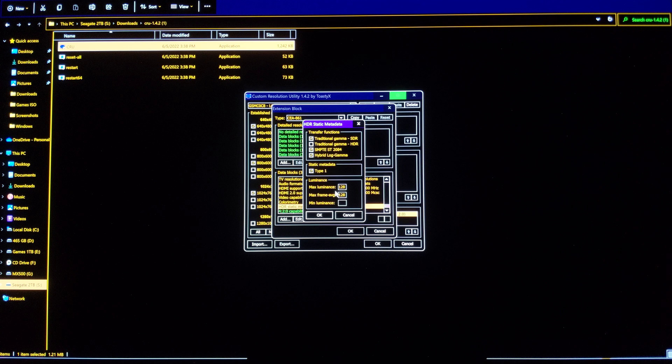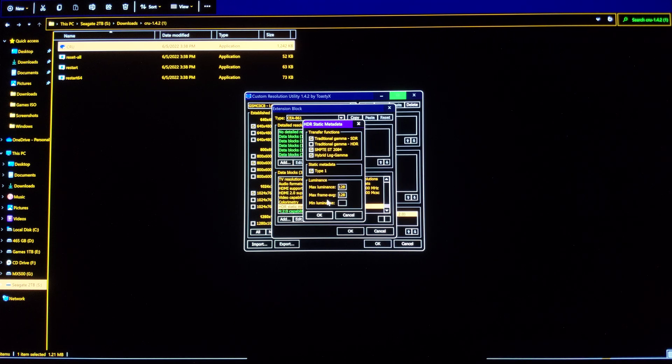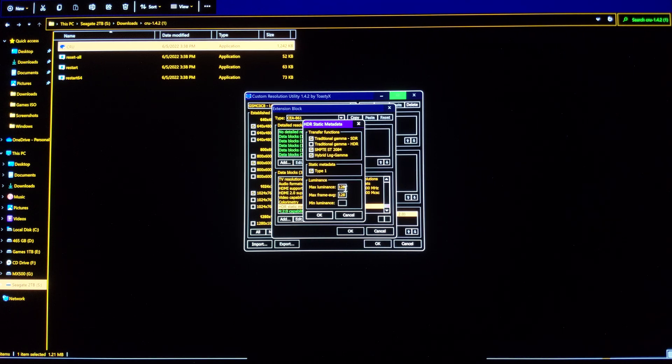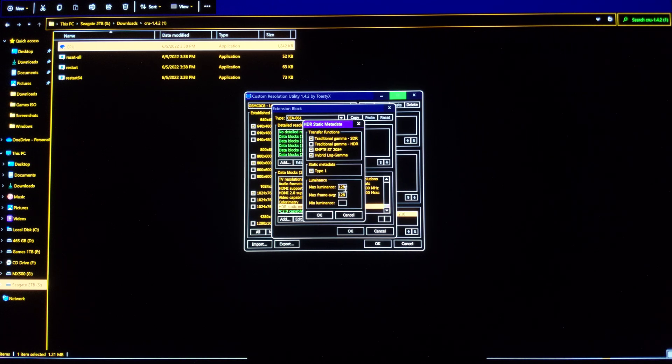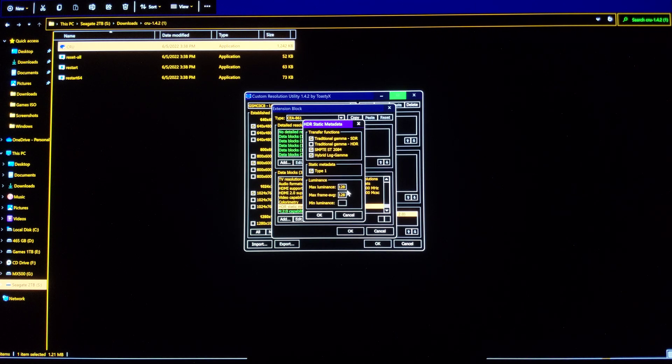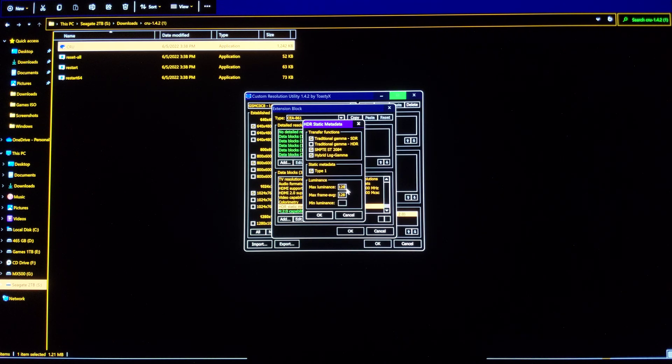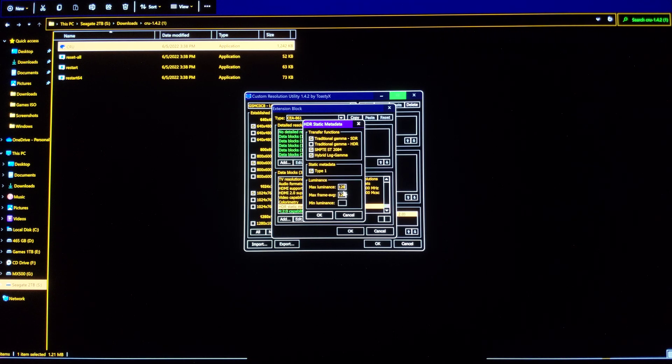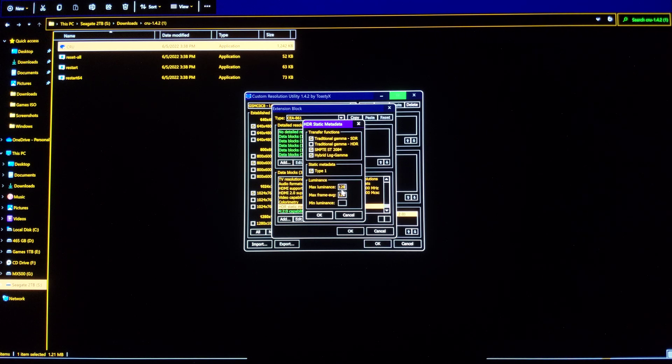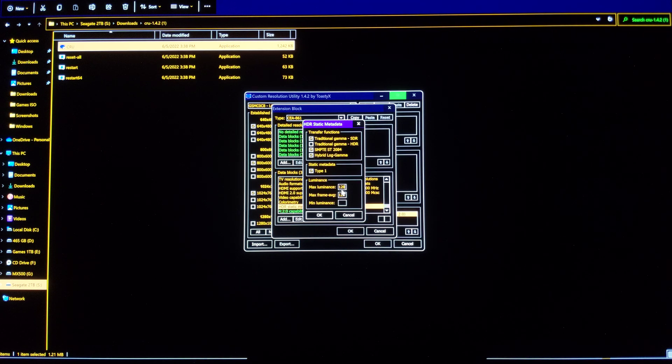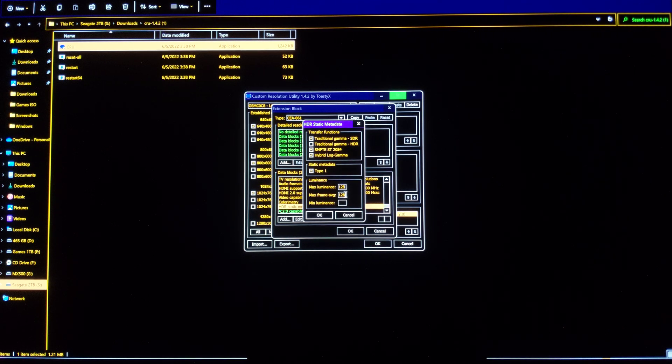And then you see here max luminance and max frame average. So these two spaces are empty. What you need to do is just have this number 128. After testing, I started with 800. I thought this was in nits, and it is not. So I got it down to 130. 130 was like 835 nits, so 128 is going to be exactly 800 nits.